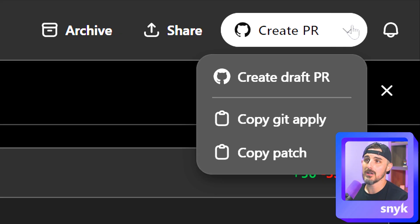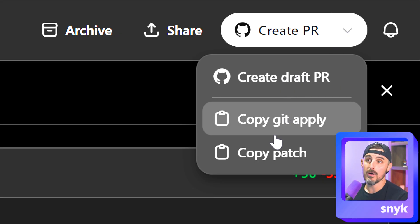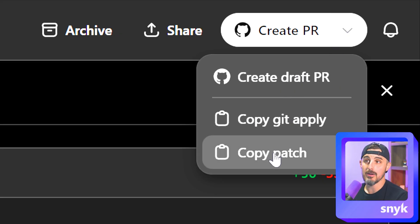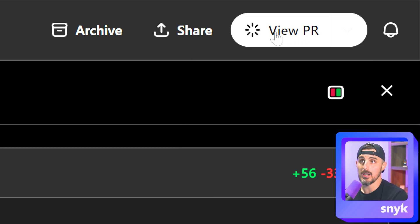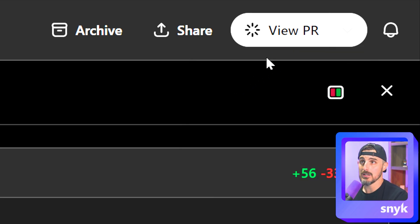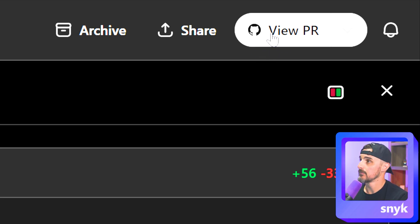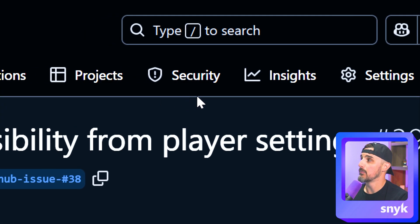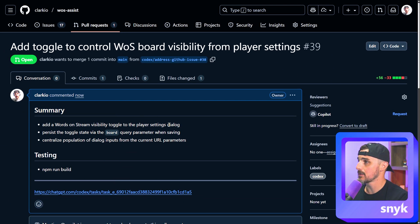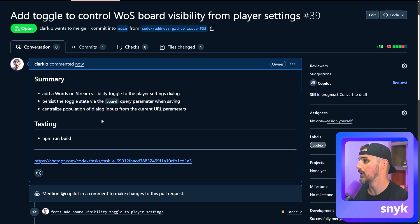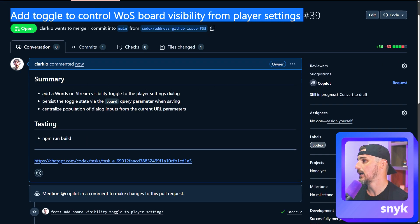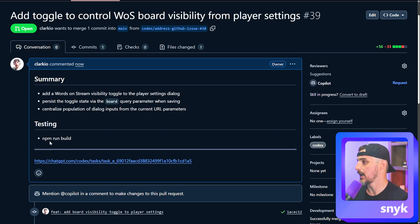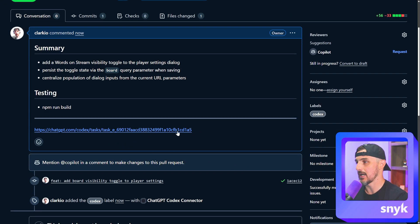Now you have some options here. You can create a draft PR or you can copy the git apply or patch. I haven't personally done anything like that. I just typically go directly with creating a PR. It takes a few seconds to go ahead and do that, and then we'll be able to click on view PR once it's available there. All right, it's done making the PR. I'm going to click on that. That will bring me over to the pull requests on the repository up in GitHub. It gave us a nice title for the changes that are being made in this PR, a summary in the description, and then how we can go about testing these things and a link back to the task.